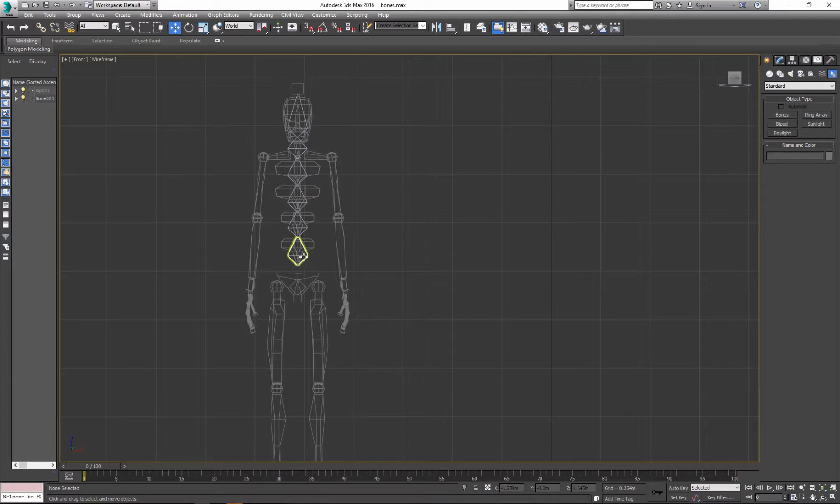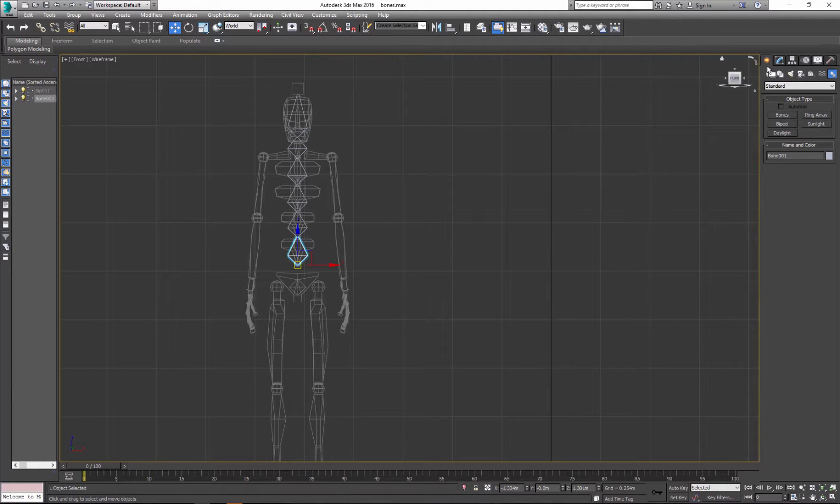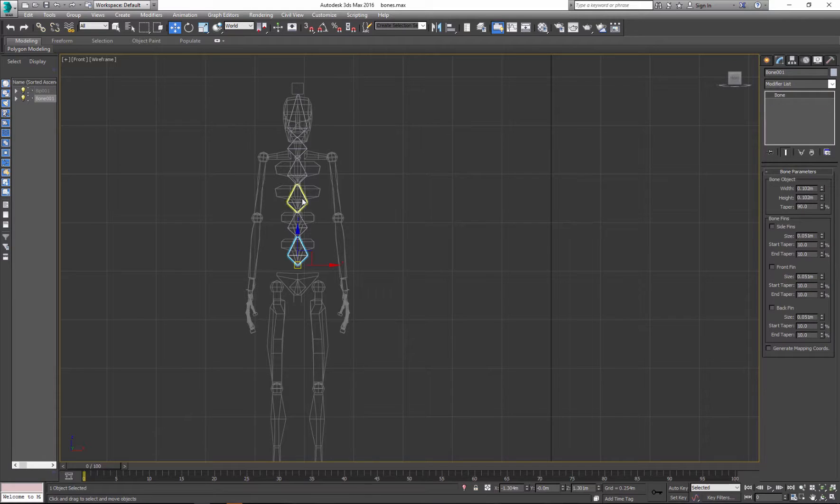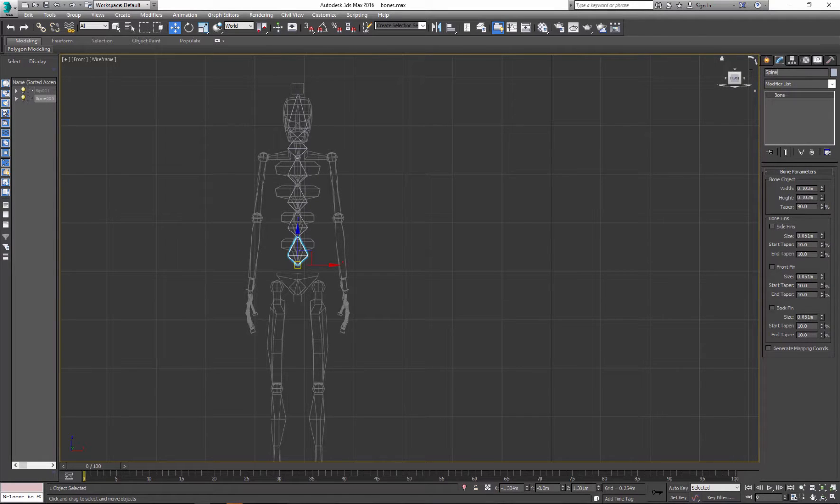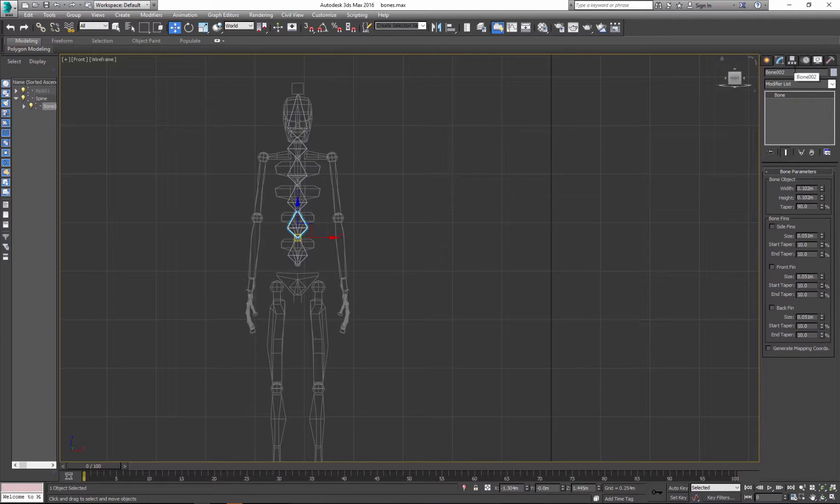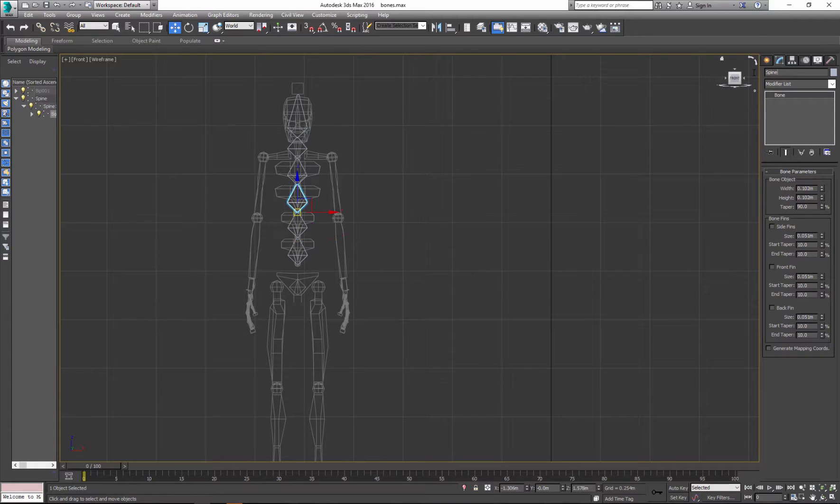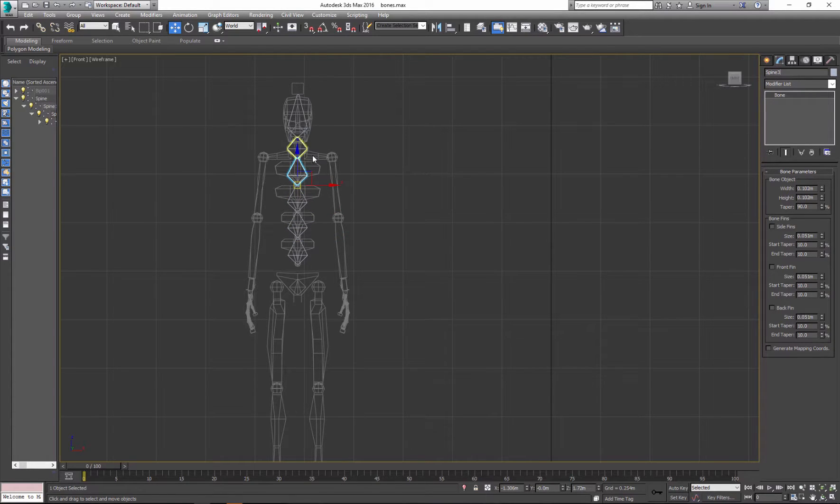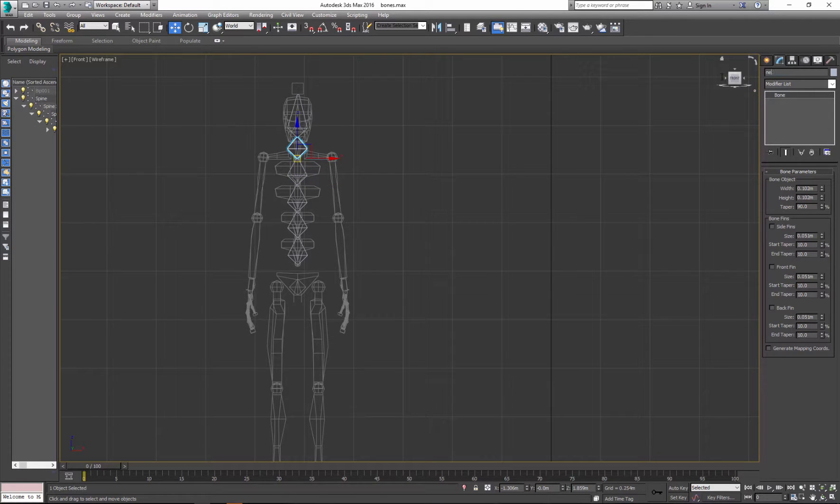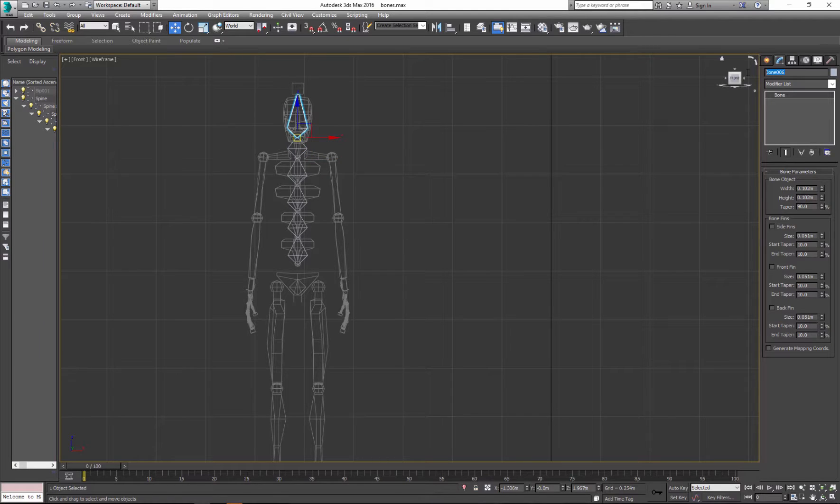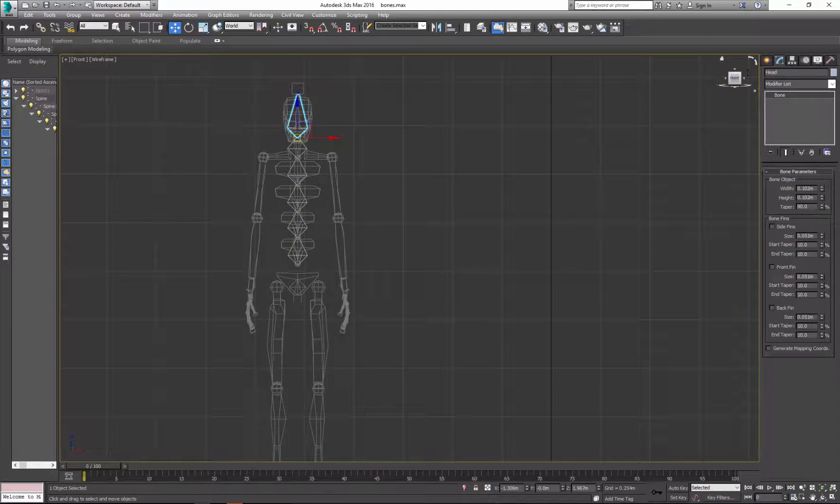And it's a great idea to name your bones. So click on the modify option and call this spine. So I call the spine, I'll copy, go to next one, spine one, spine two, and spine three. And the next bone represents the neck. And the last one is head.